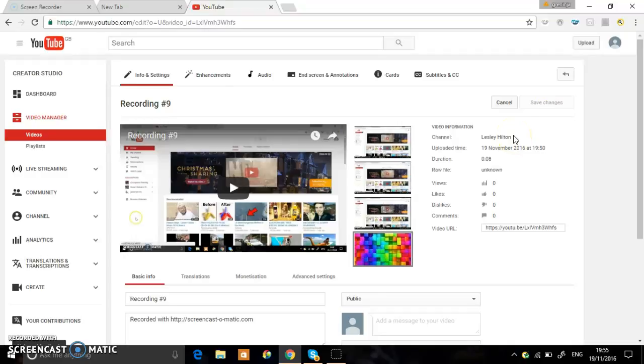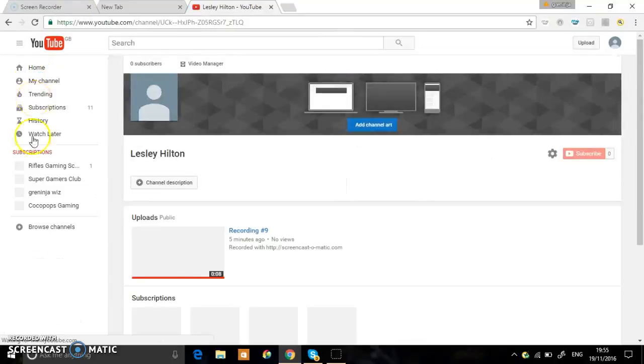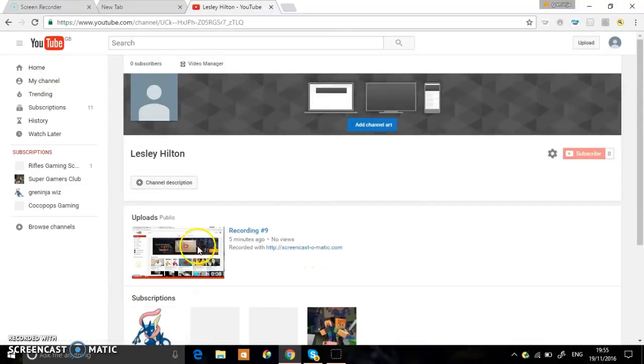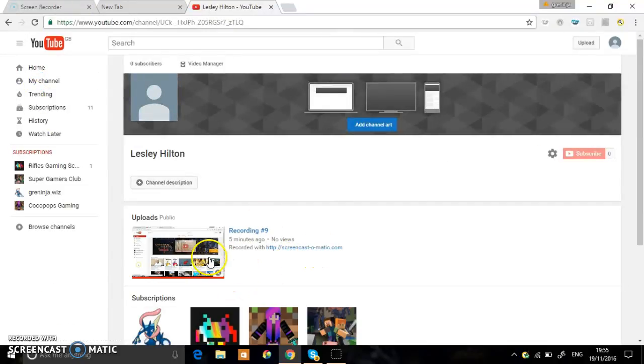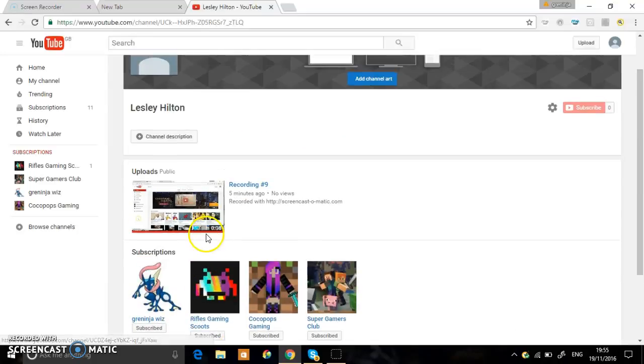After that you click save changes and then if you want to check, you go into my channel and then it should take a couple of minutes or so. But after that you should be good and up and running.